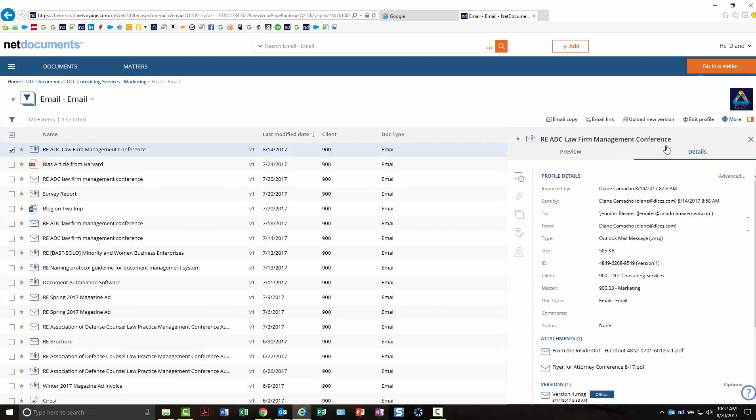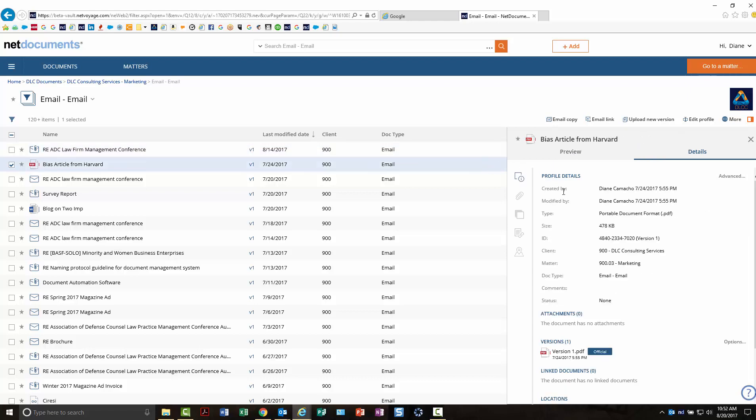It will stay until you click it again. So if you go to another document or workspace, it will still be open. You'll notice details here, preview here, and then some icons over here for some of the more common tasks you normally do.